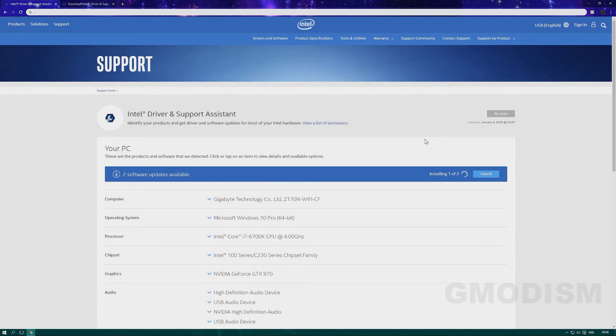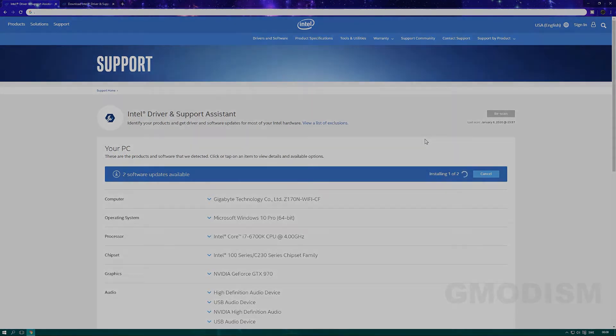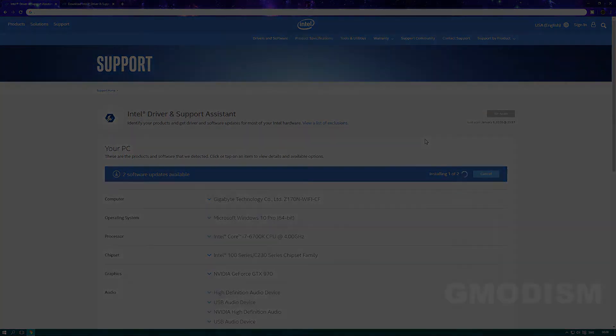Even though this little background program will steal a tiny little bit of your processing power, if you don't want to bother with manual install, this is a pretty neat solution.